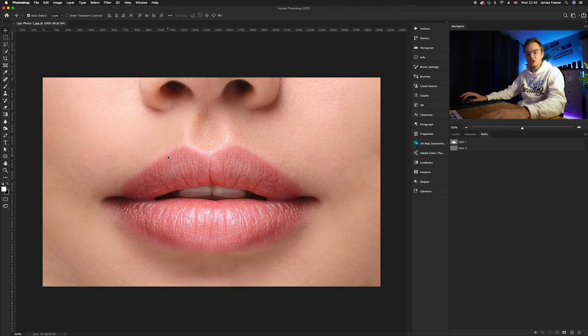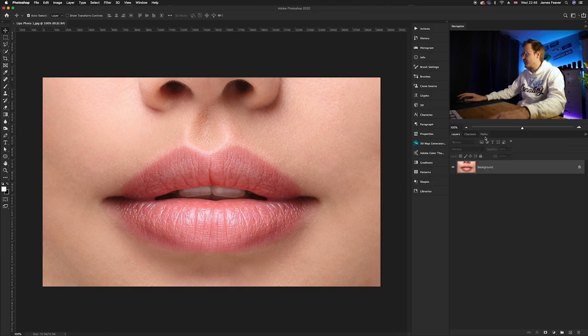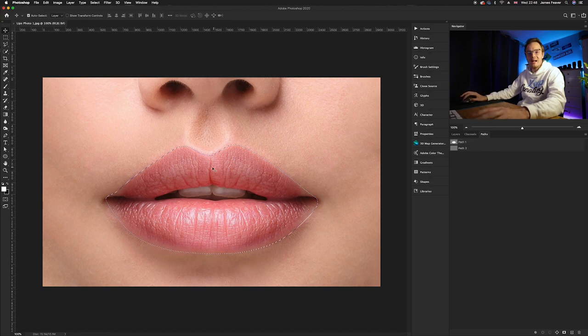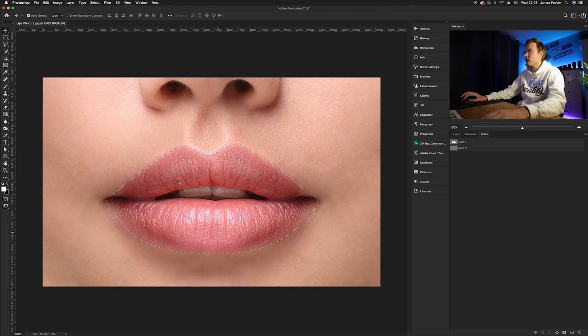What you want to do is just sample the lips. I've used the pen tool but you can always use the lasso tool or the quick selection tool. For instance, as you can see in my paths, I've got a path already there so I'm just going to command click on that path to activate it. As long as you've got a selection, it doesn't matter what tool you use.